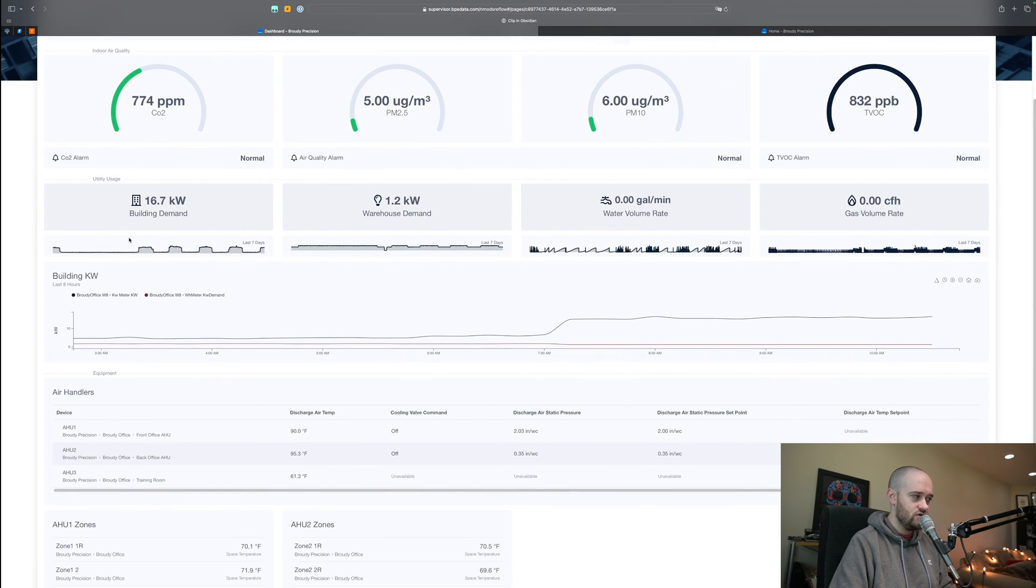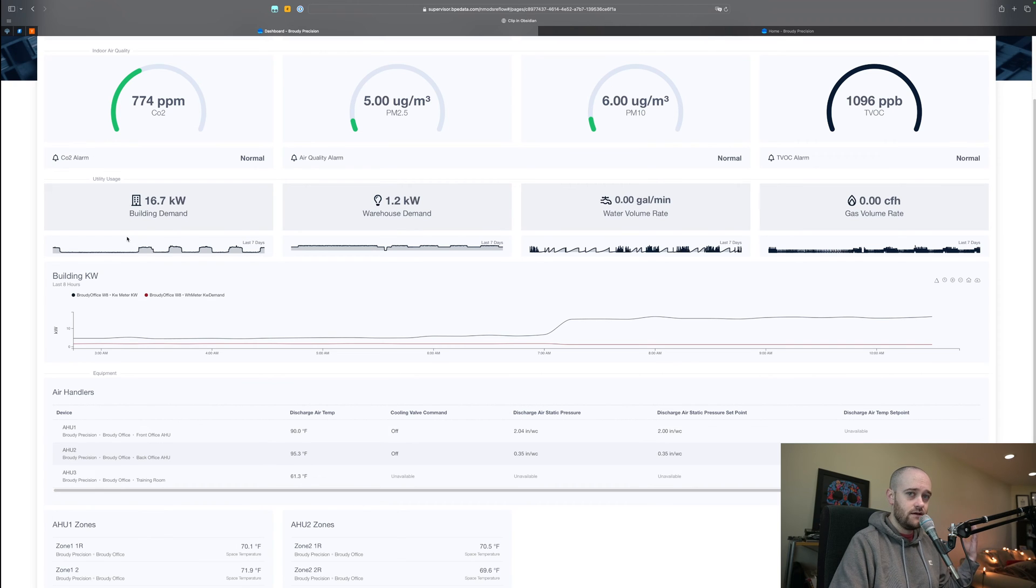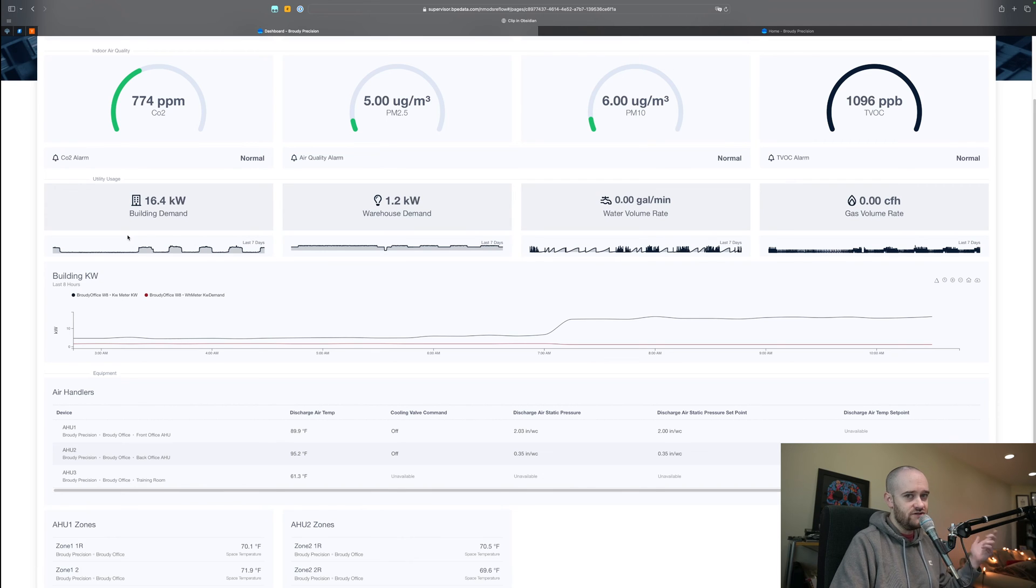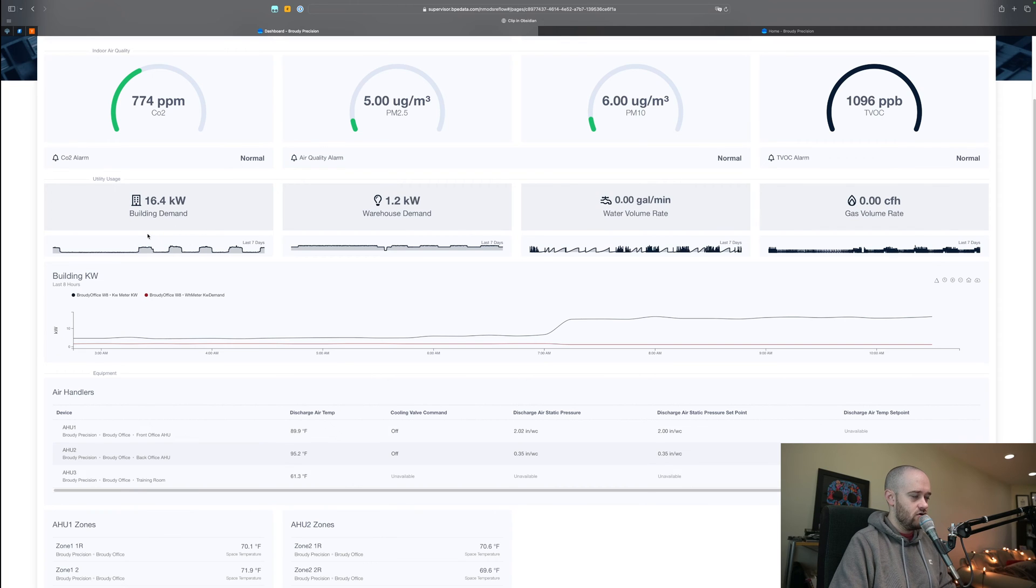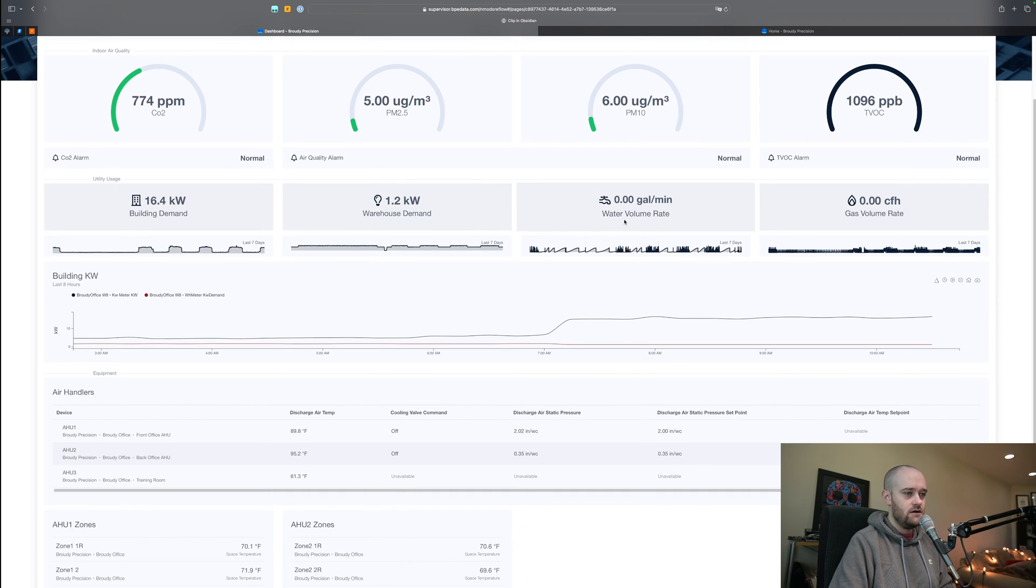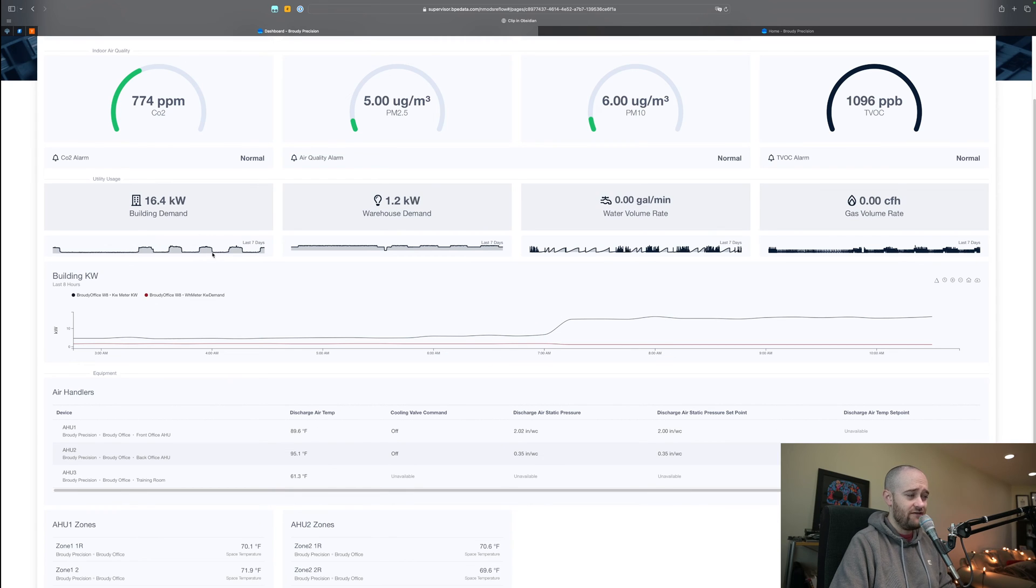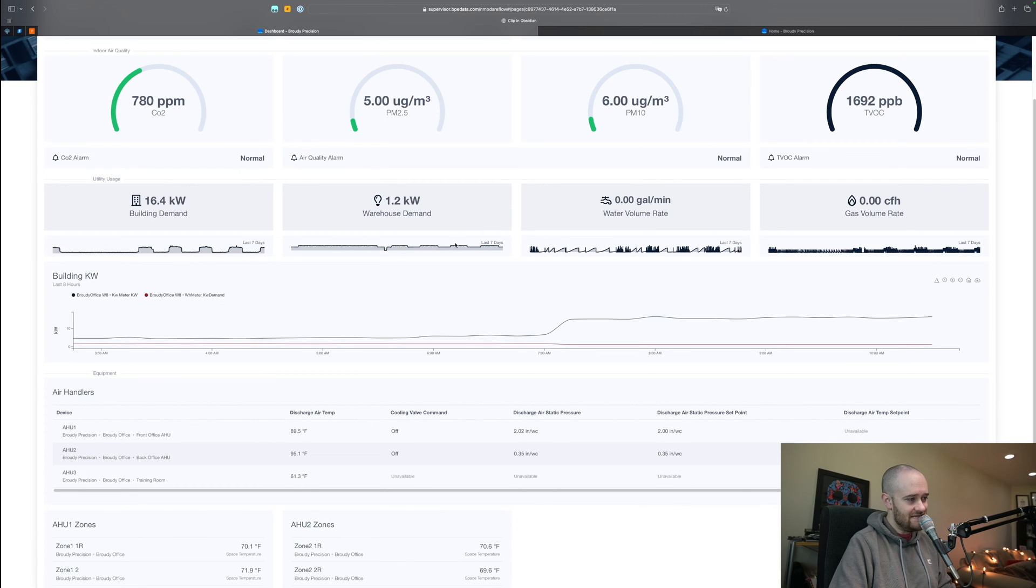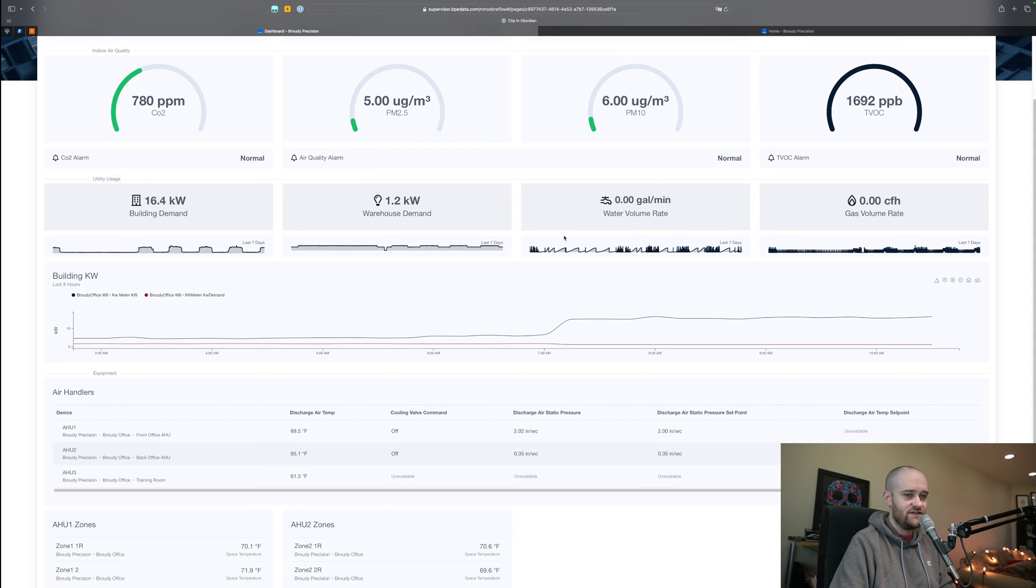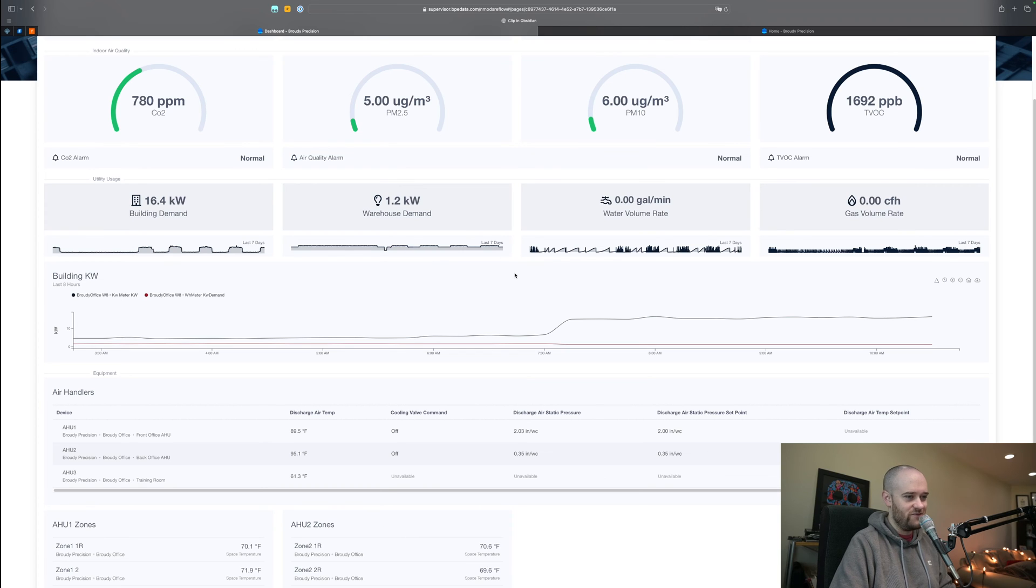Then we get into our utility usage over the last year. We've done a lot to bring in additional meters so that we can show off the kind of energy and utility that we're using for the building. We've got our overall building demand, our warehouse lighting demand, our water volume rates, how much water we're using, and how much gas we're using as well for heat. Underneath those we have a little bit of a sparkline chart which is a nice easy way to get a quick look at the last seven days worth of values, and you can pick up on problematic things in here very easily, like if lights get left on when they shouldn't.